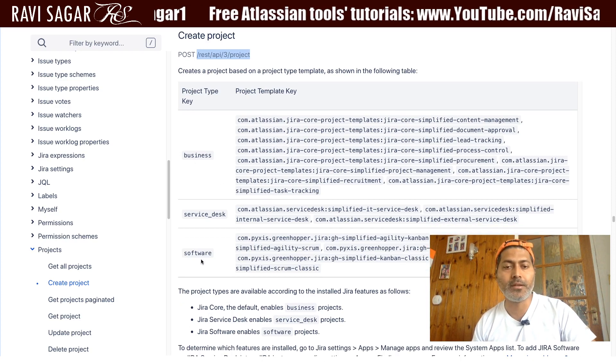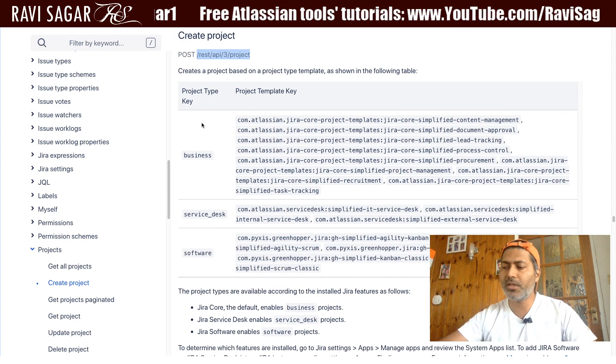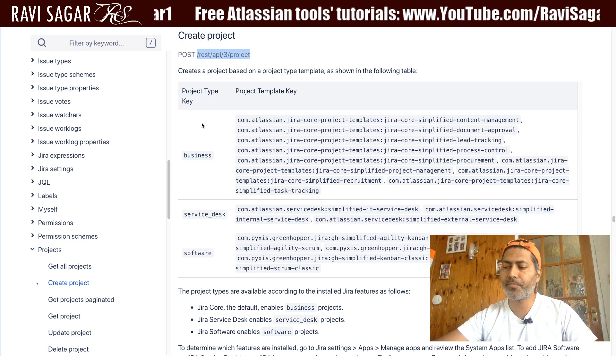We have to specify the type as 'software,' and I'll quickly show you the method that I'm trying to call — basically using POST. Let me just configure a few things and I'll get back to the screen.